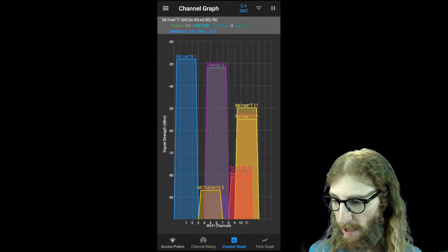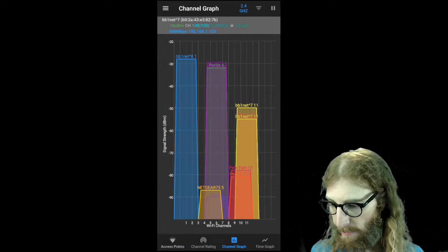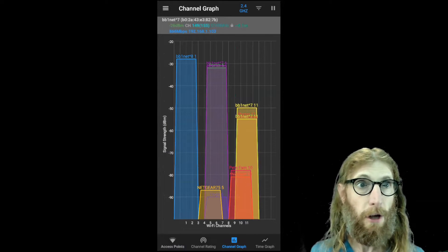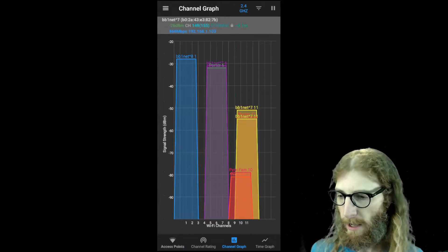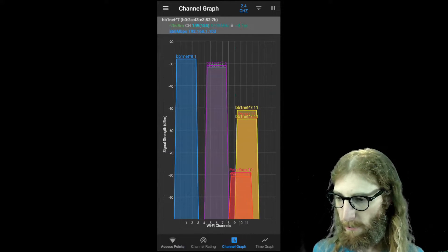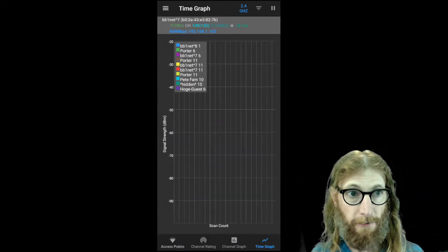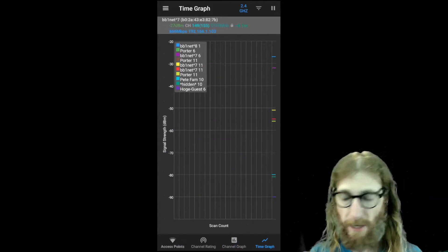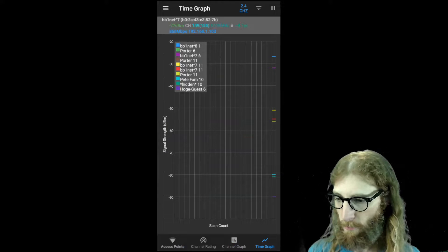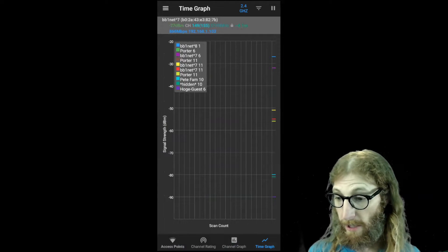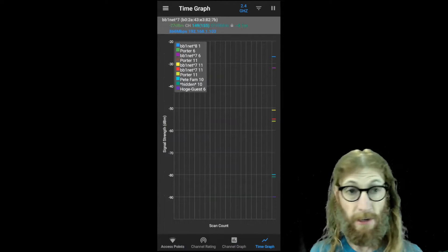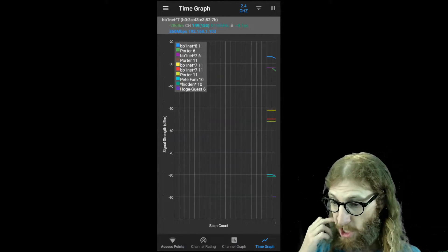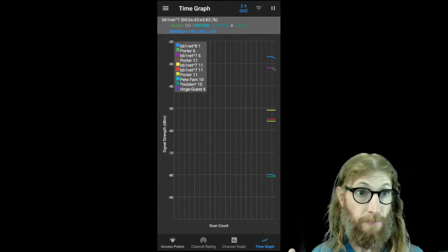Let's take a look at a slightly different view, which will help us get a little bit more information. So I'm going to click on time graph, and this is going to take a second, but it's going to collect some data of the different signal levels and how it changes over time.